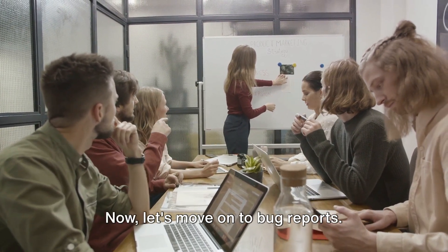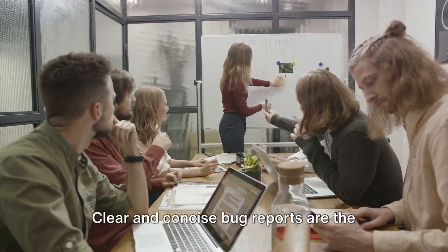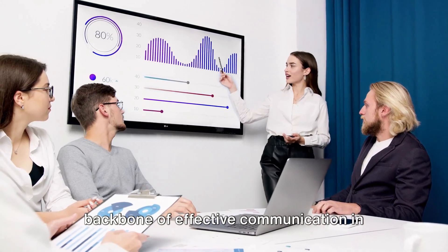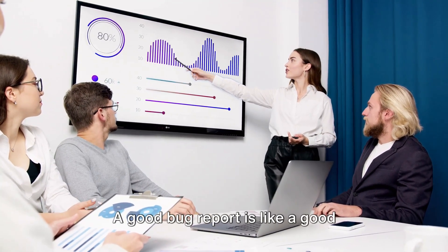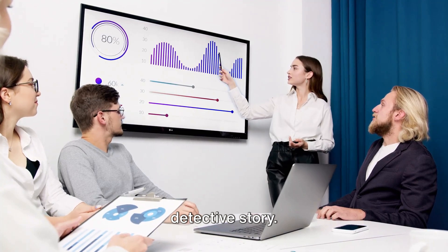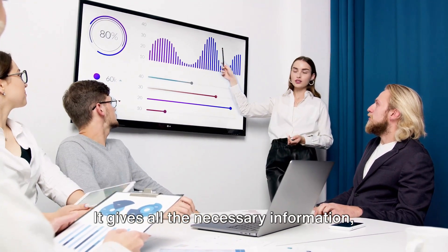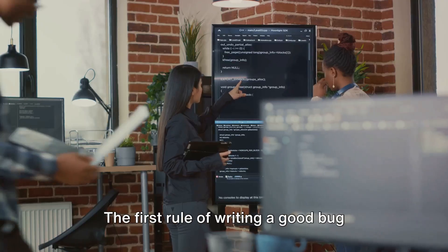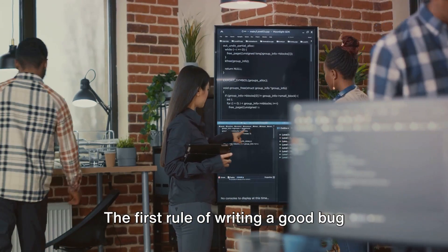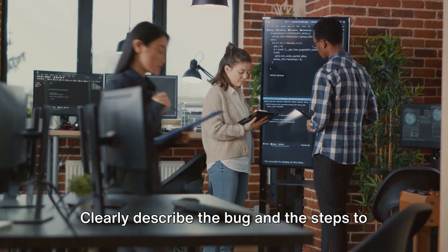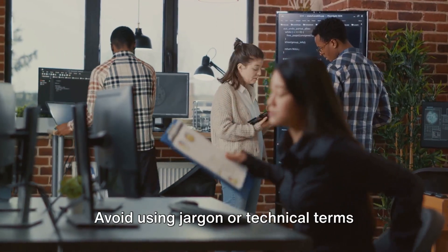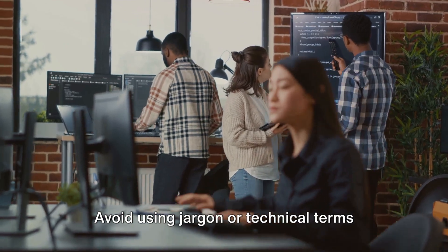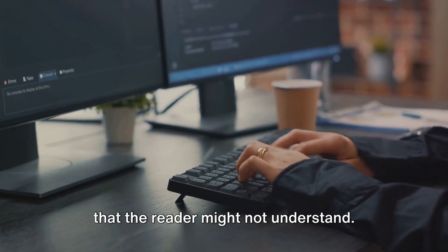Now let's move on to bug reports. Clear and concise bug reports are the backbone of effective communication in manual testing. A good bug report is like a good detective story. It gives all the necessary information, but without the fluff. The first rule of writing a good bug report is to be clear. Clearly describe the bug and the steps to reproduce it. Avoid using jargon or technical terms that the reader might not understand.